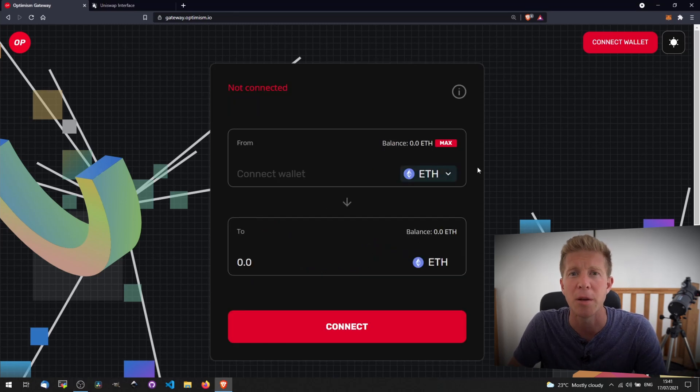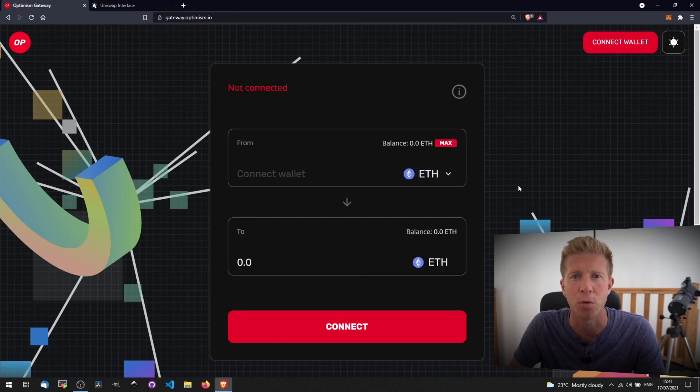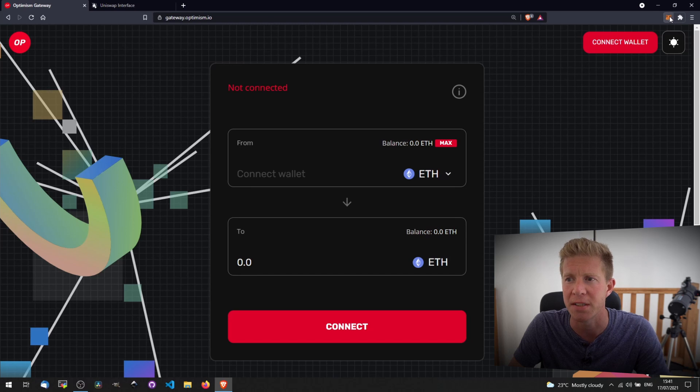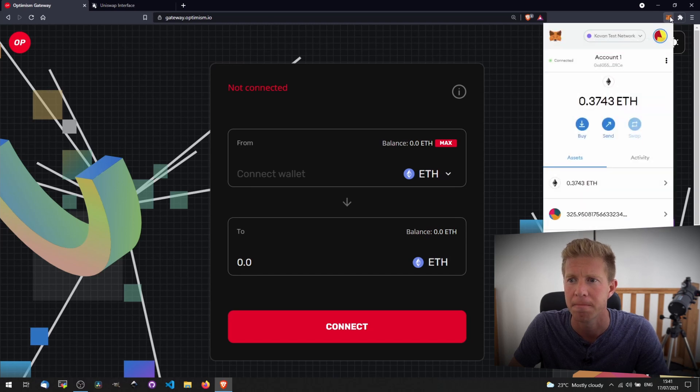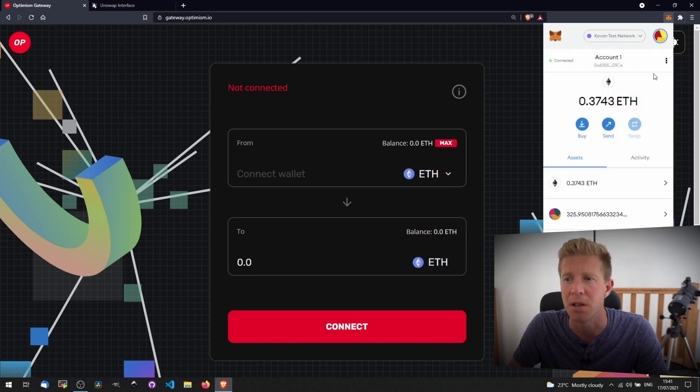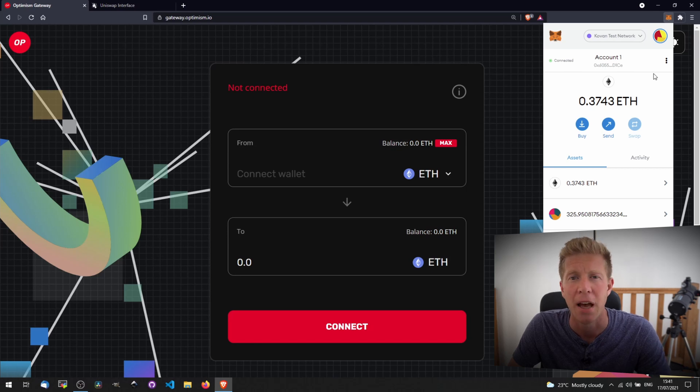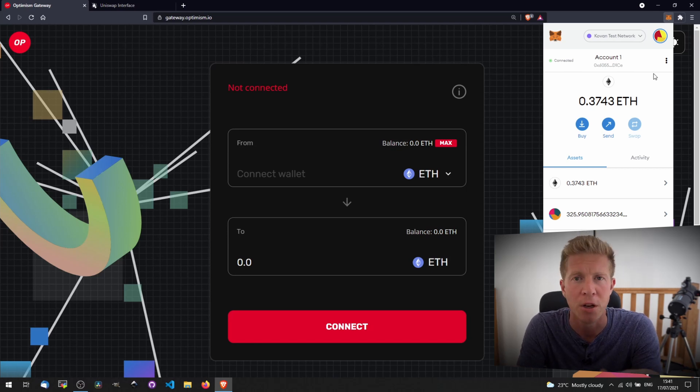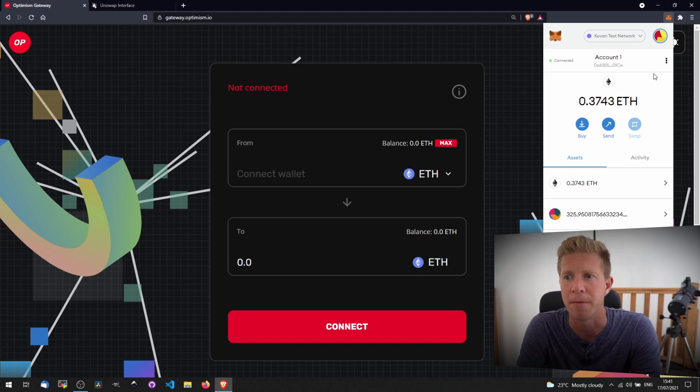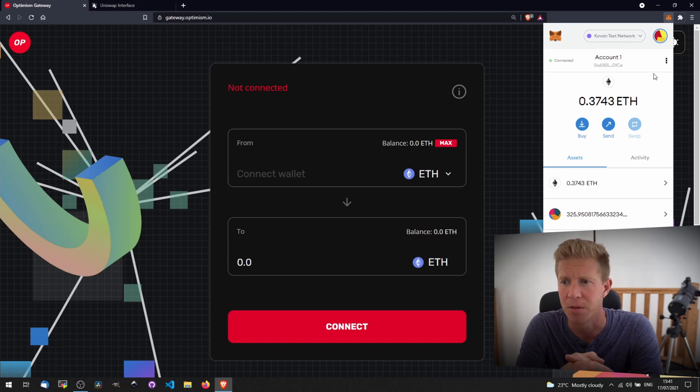This is the main webpage when we transfer Ethereum from layer 1 to layer 2. I have a MetaMask wallet set up here. If you don't have this already, you can go to metamask.io and download that and set up an account. It's basically somewhere where you can transfer Ethereum and tokens across web-free platforms.